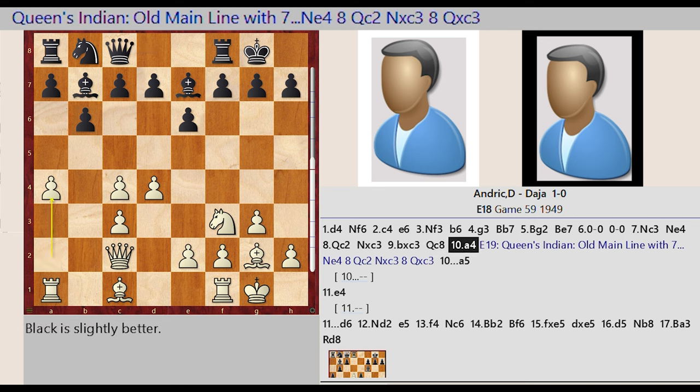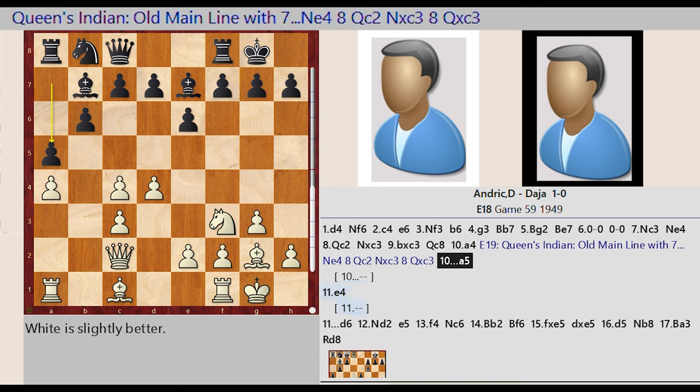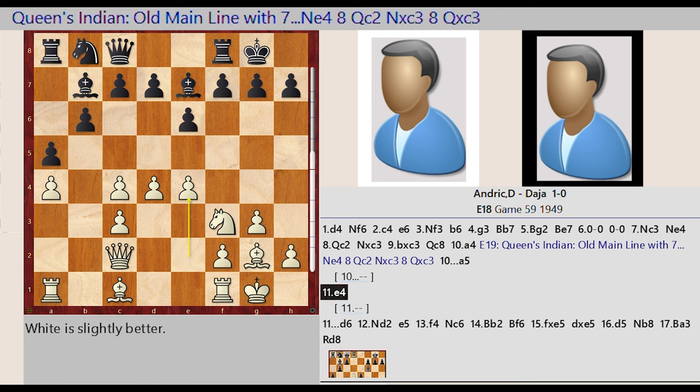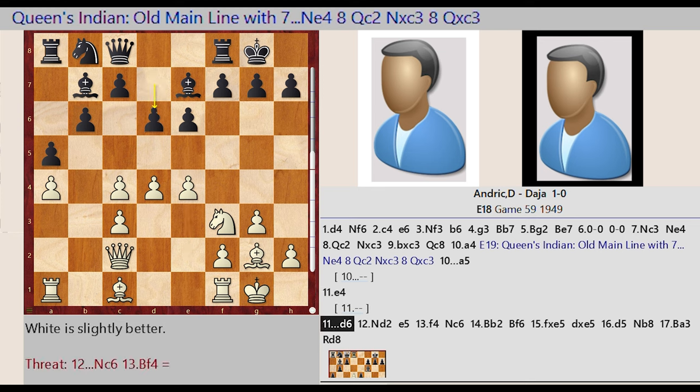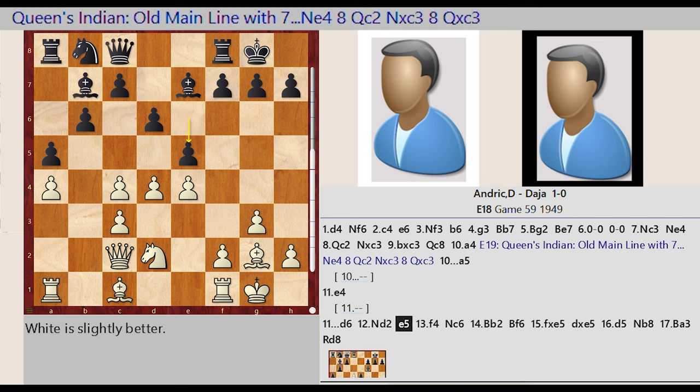A2 A4. This is the Queen's Indian Old Main Line with 7 Ne4 8 Qc2 NxC3 9 QxC3. A7 A5, E2 E4, D7 D6, Knight F3 D2, E6 E5.